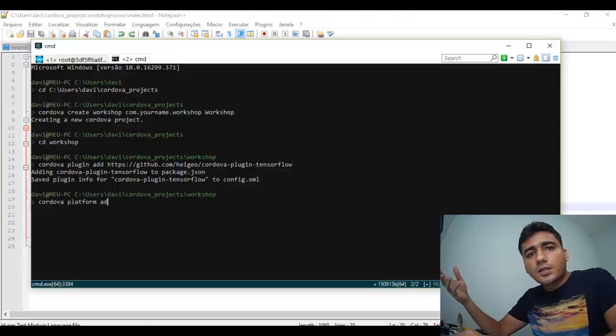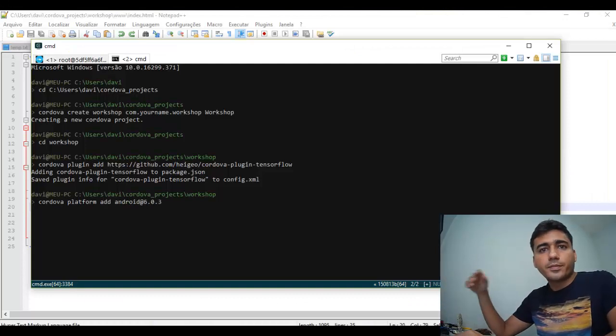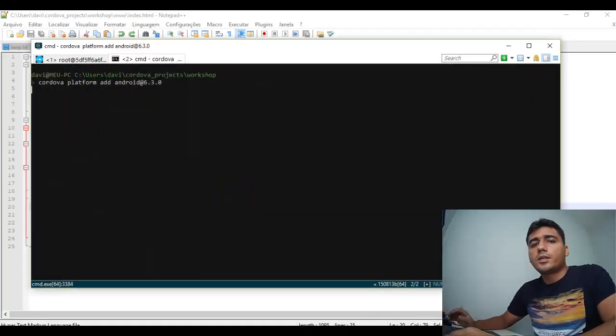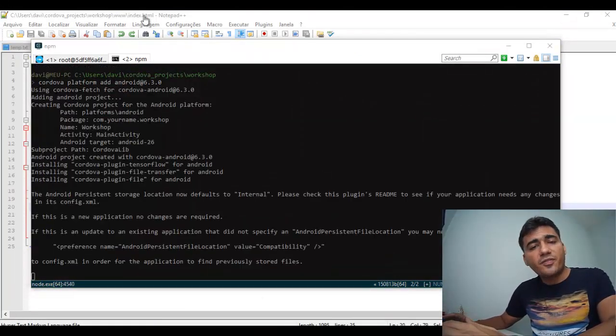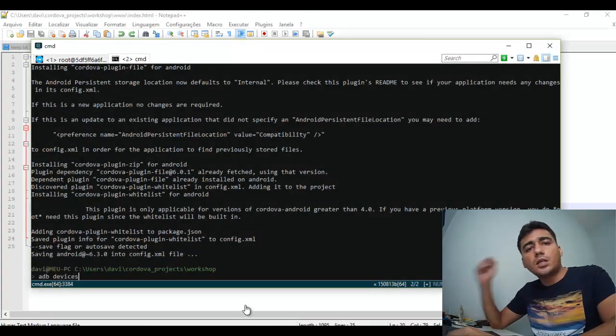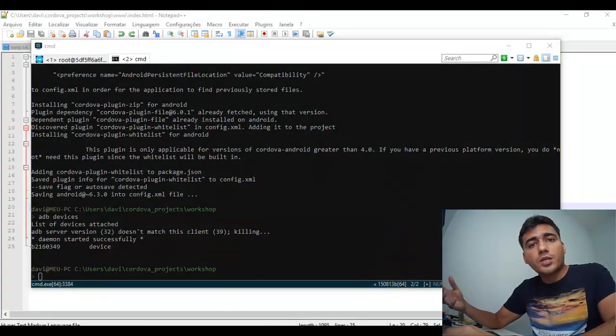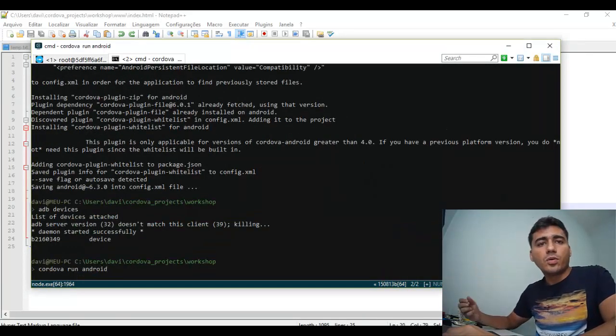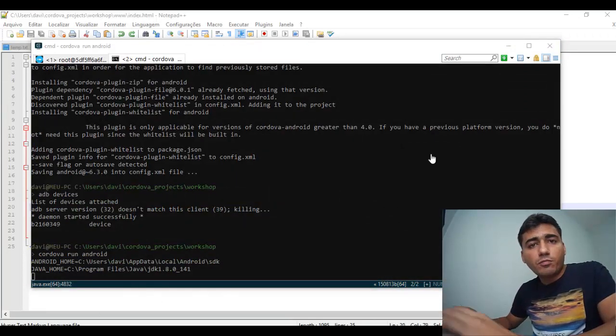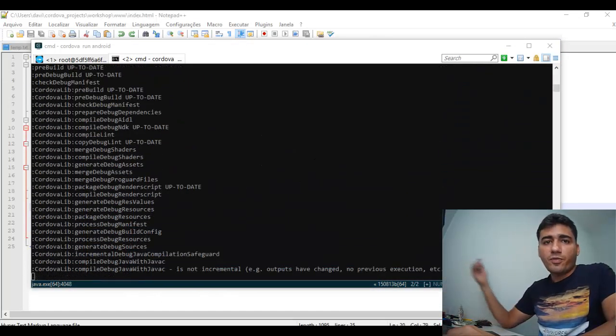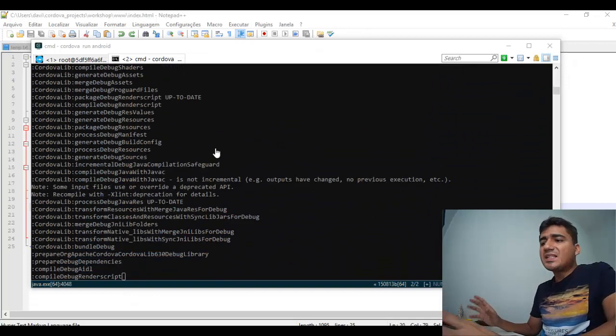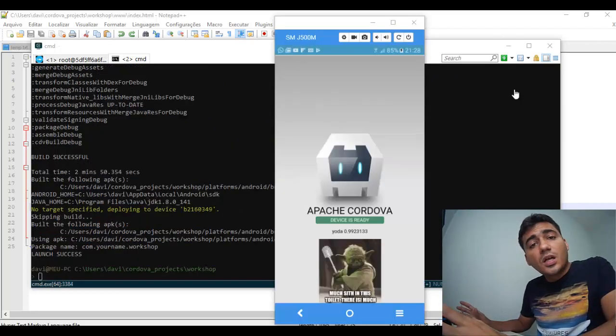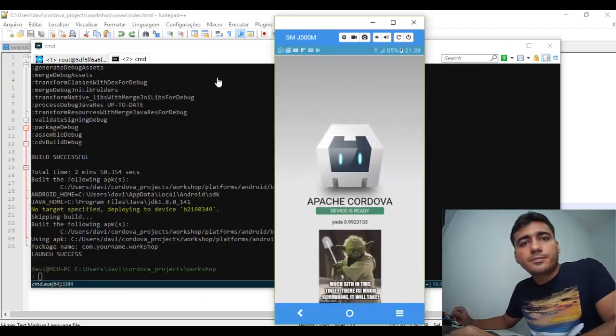When the processes are finished, finally, let's run this node command to run our application on mobile devices. After a few minutes, when the download of the zip file is finished, we can see the result of the image classification on the mobile screen.